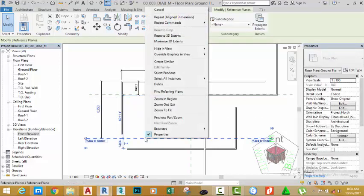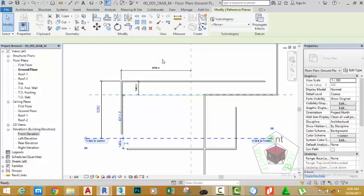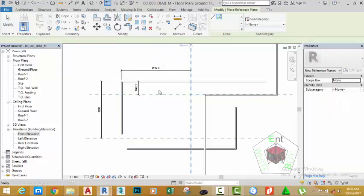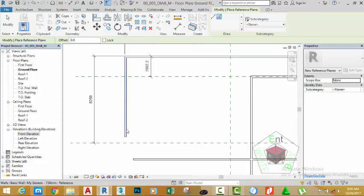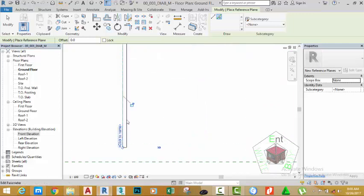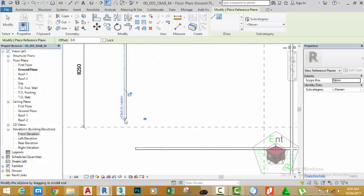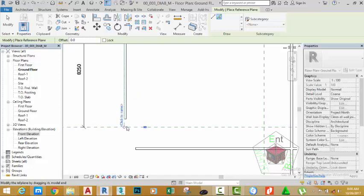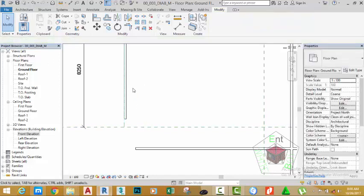Right-click the reference plane command and select Create Similar. In the Draw panel, select the Pick Line button. Zoom in into this area and pick the face of this wall. Click on the circle and drag this reference plane to the other reference plane. Click the Modify button.